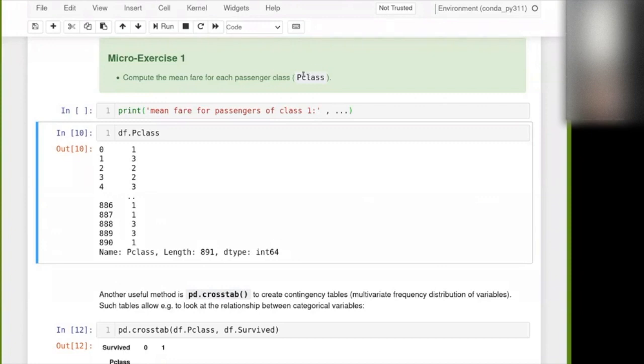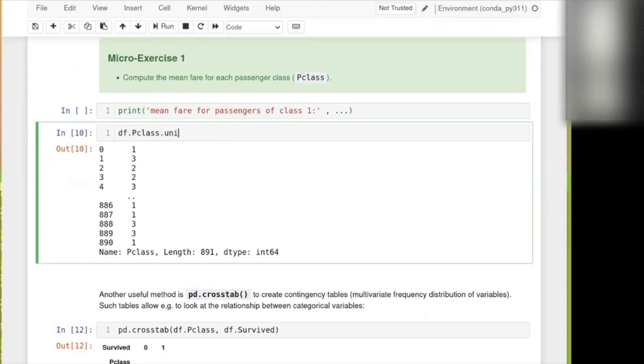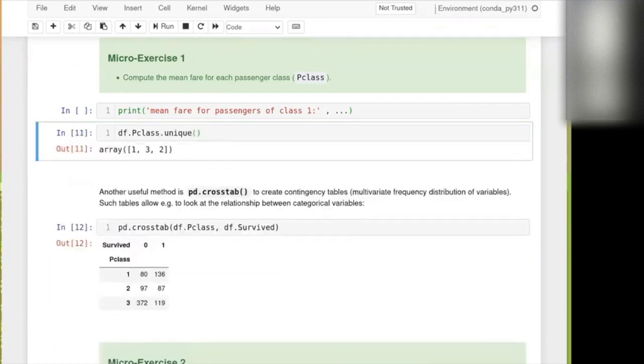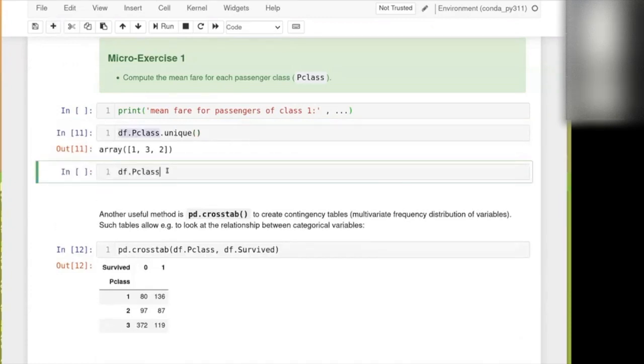So let's try and correct this exercise together. So our task was to compute the mean fare for each passenger class. So first we need to make sure that we are able to select each passenger class. The passenger class have values one, two or three. If you are not sure exactly what are the different possibilities there, you can always use the unique function. Which tells us what's in there.